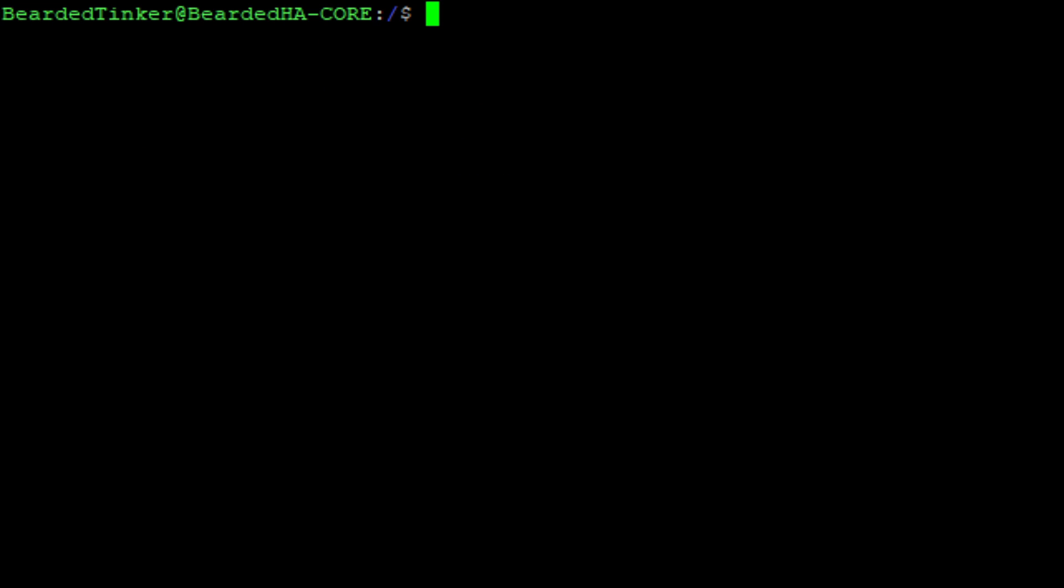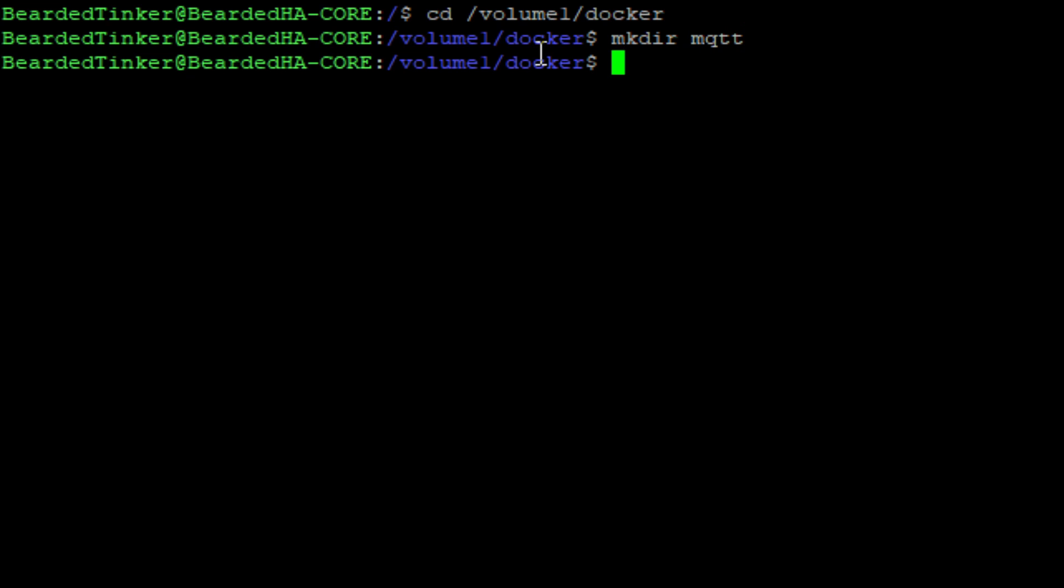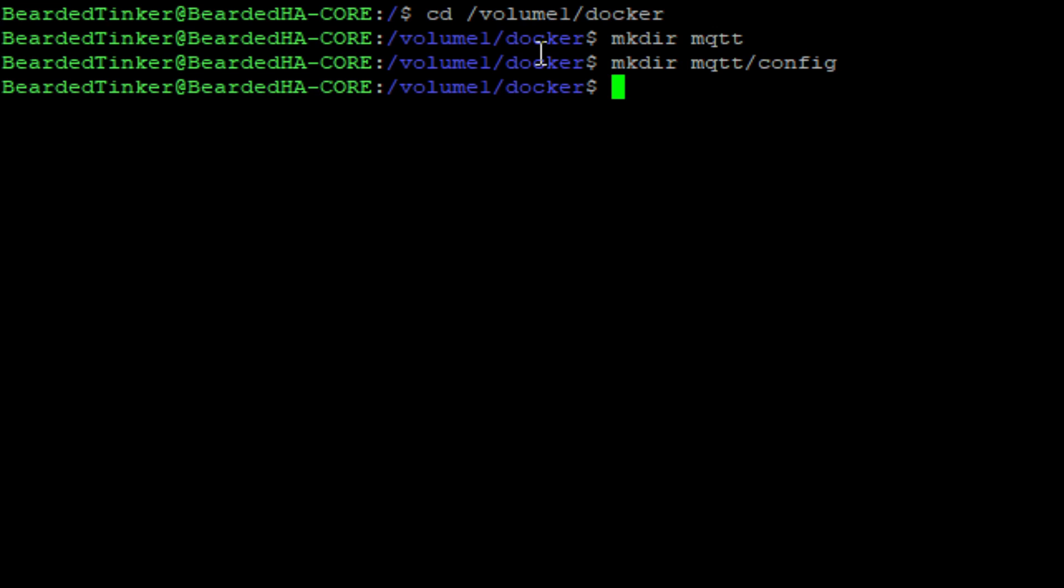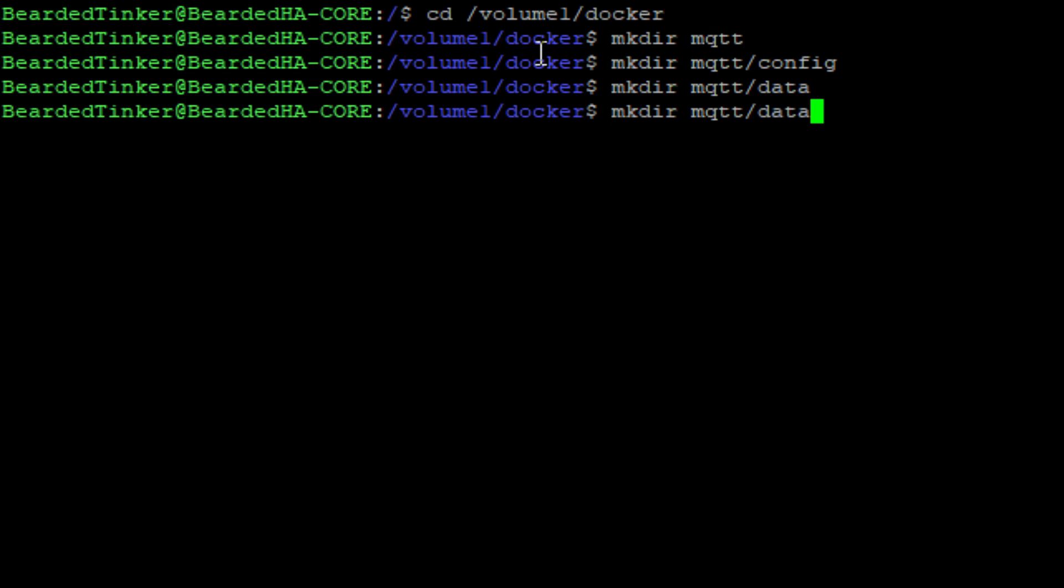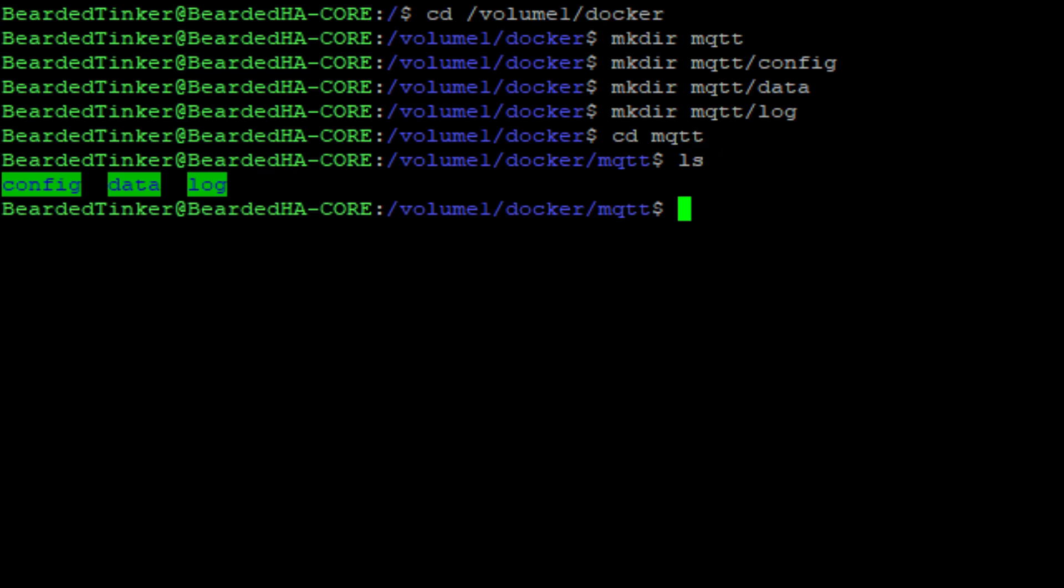Let me clear this and now we will go to our Volume 1 Docker folder. If you haven't previously installed Mosquito, you have to create folders. We have to create four folders or one folder and then three subfolders. We will start with the main folder mkdir mqtt. Next folder we have to create is the config folder, then data and log.